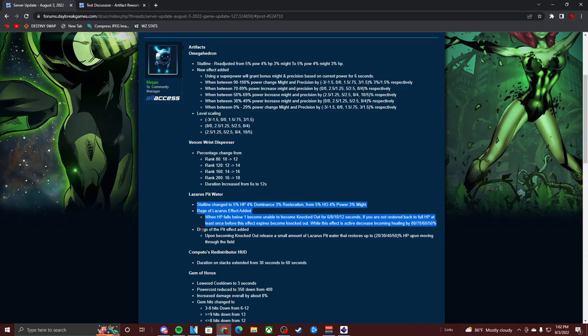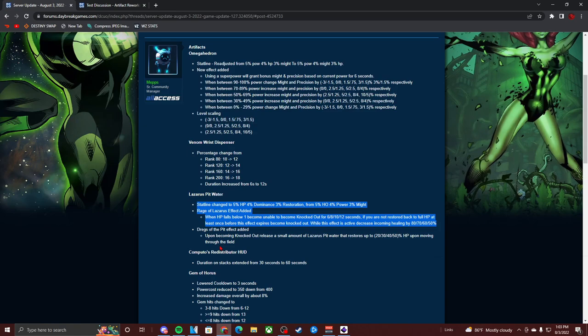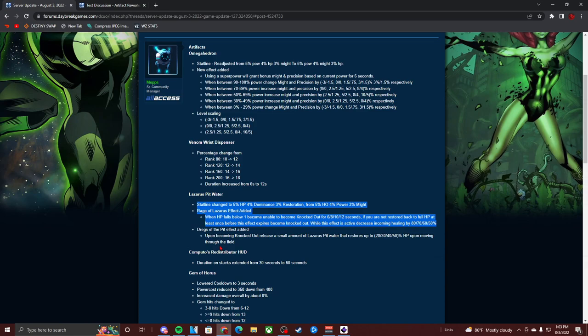Upon becoming knocked out, release a small amount of Lazarus Pit Water that restores up to 20, 30, 40, and 50 HP upon moving through the field. So you're telling me already when my health becomes below one percent, I'm unable to be killed for 12 seconds. So you're telling me that the healer has 12 seconds to heal me, but everything that is healing me has decreased heals by 50 percent. Right, decreased incoming healing by 50 percent from everything that's healing me.